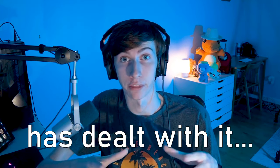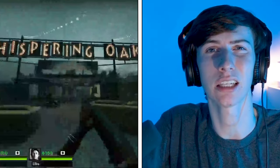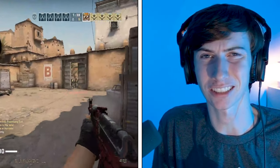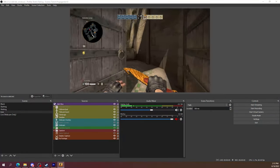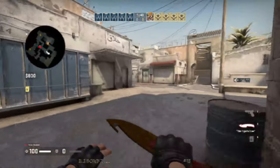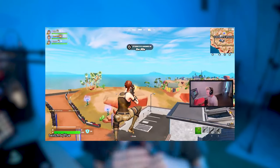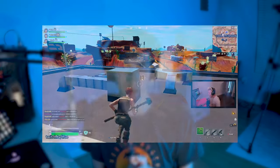At some point every streamer has dealt with it: pixelated, blurry, grainy, low quality streams that just look unpleasant to watch. If you're not a tech wizard it can be extremely frustrating to try and fix these types of issues, especially when you look at OBS and it looks okay, but then you load up your Twitch page and it's unwatchable. Today in this video I'm going to show you some ways to fix these problems and make your streams look as sharp as some of the top streamers on the platform with just a few simple OBS changes.